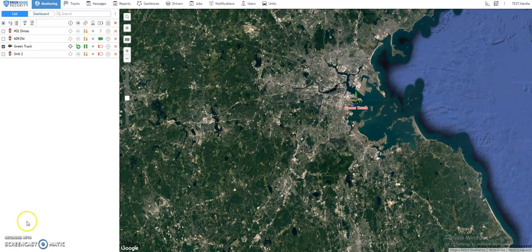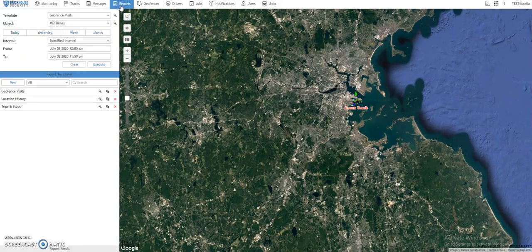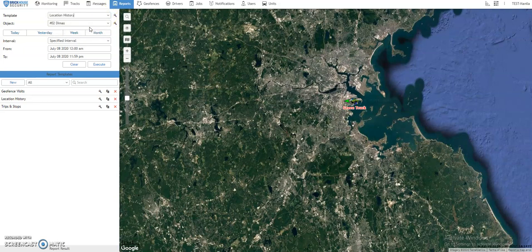From the top panel, click on Reports. Once you're there, click the drop-down button for the template field and select Location History. Location History will actually generate reports by street addresses. On the Object field, click on the drop-down button and select your unit.